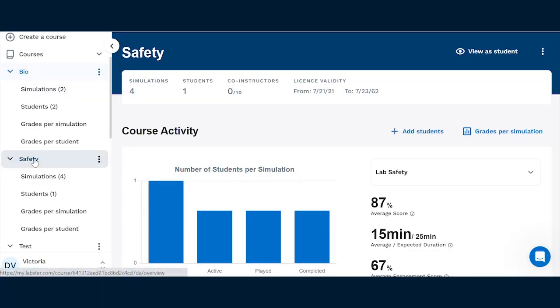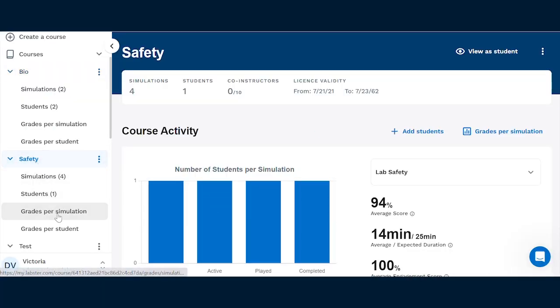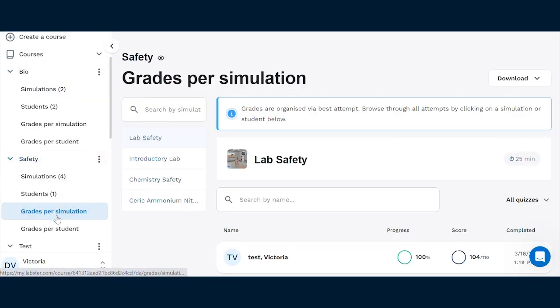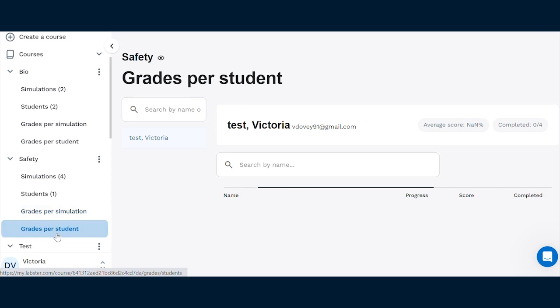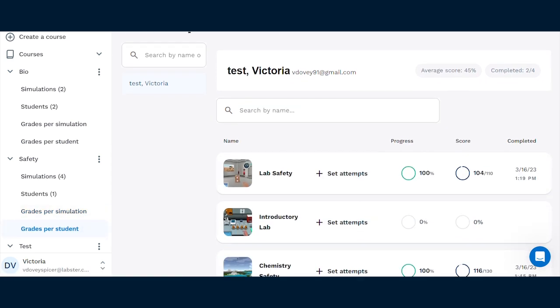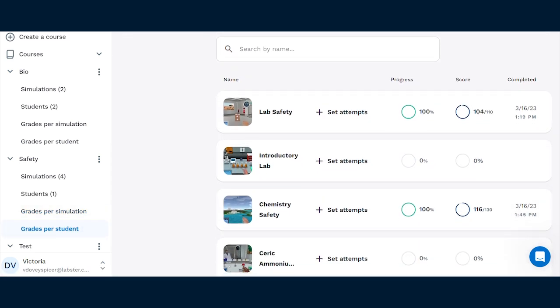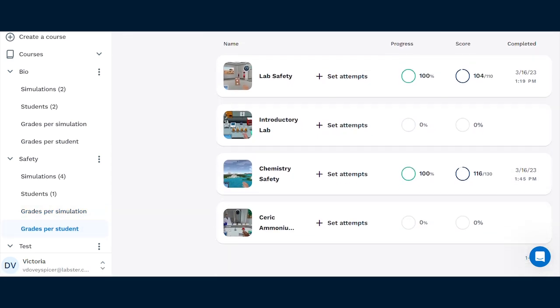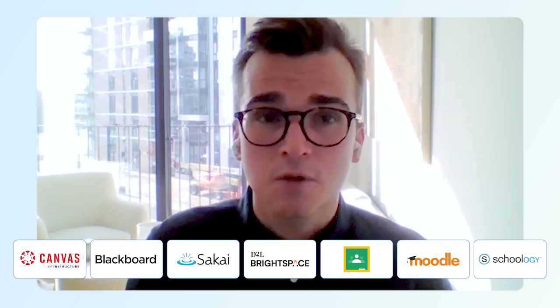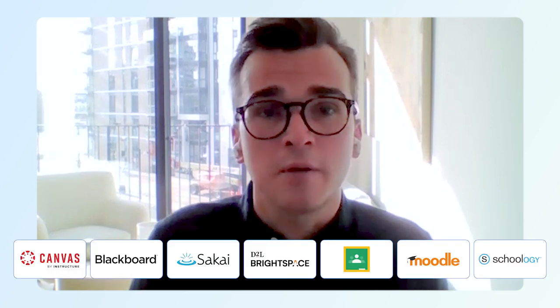We also hope that educators will appreciate the automated grading. All the customized quizzes get grades automatically assigned, so you don't need to worry about spending time to review them. We also sync the grades directly to your learning management system, so the new feature can be a huge time saver.